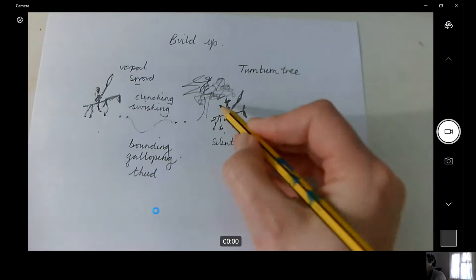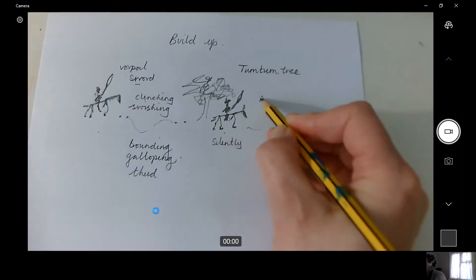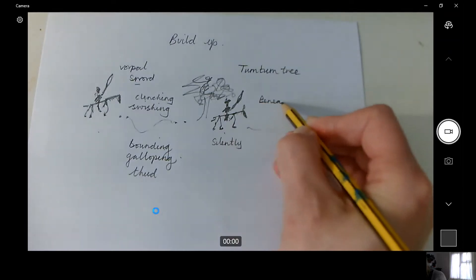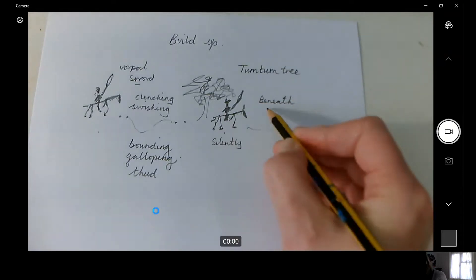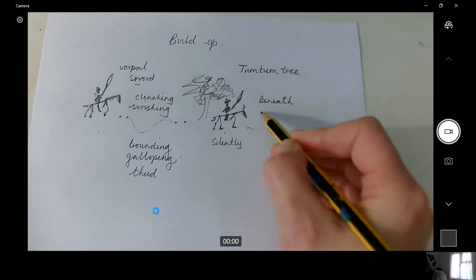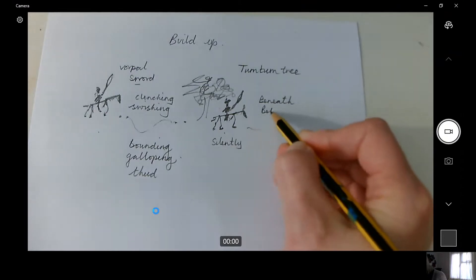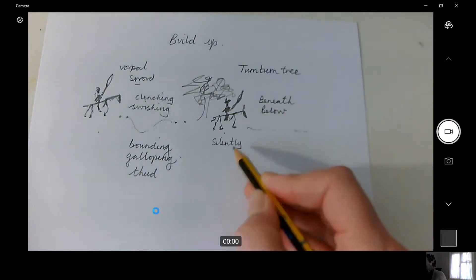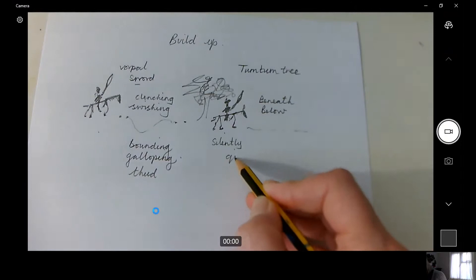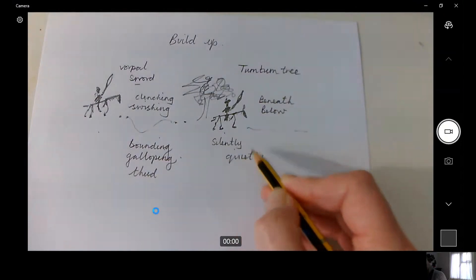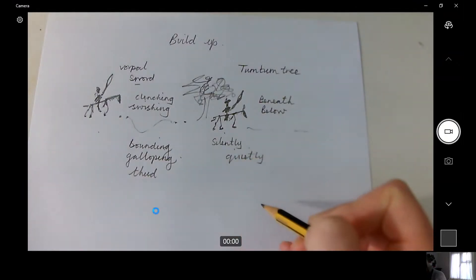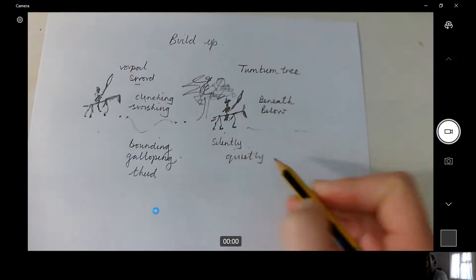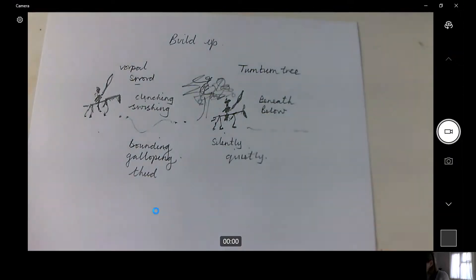And he stays beneath the tree — I'll come to what sort of word that is in a minute — he stays beneath the tree, or below the tree, and he stays there silently. Quietly. Maybe as quiet as a whisper.